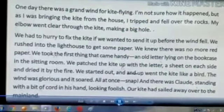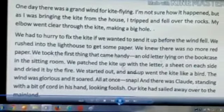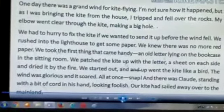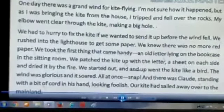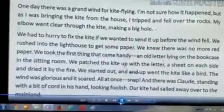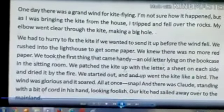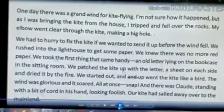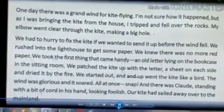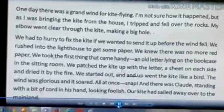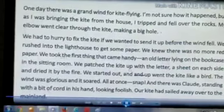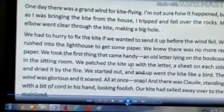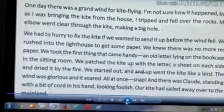My elbow went clear through, making a big hole. It was a big hole.